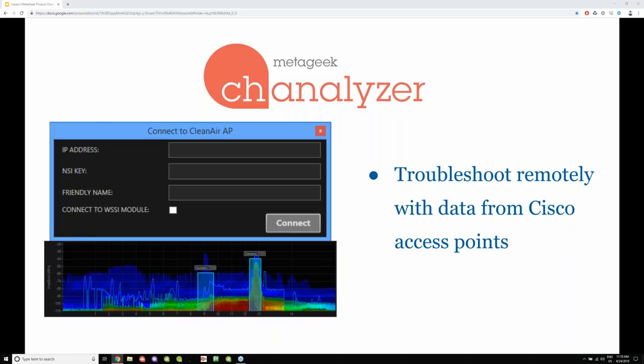Another really cool feature is the Cisco Clean Air accessory. If you deploy Cisco access points, you can actually remotely log in and view the spectrum from the perspective of that access point. Those Cisco access points have really good high-resolution spectrum analyzers built into them, so you can see detailed information about what's going on with the spectrum. That's just an additional accessory you can grab from Microcom as well.